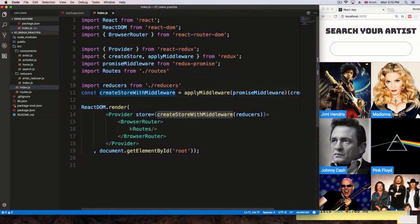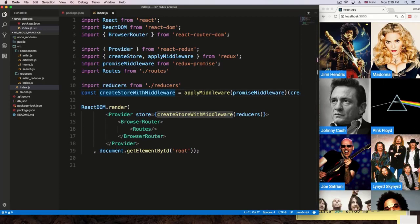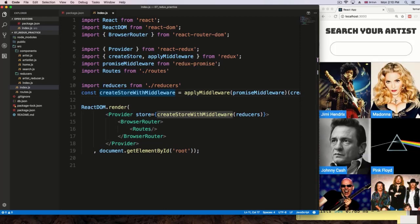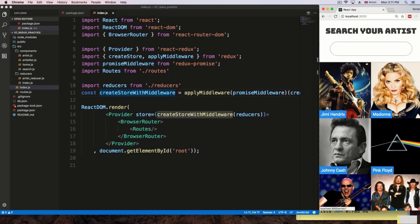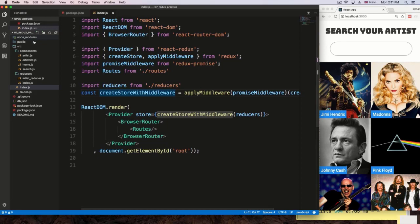We need to modify the structure for home. Whenever the application loads, we need to fetch a list of articles — we're going to fetch six. We need to dispatch a different action for the initial load and a different action whenever the user types something to do a search with keywords. So we need two different actions. I'm going to delete this for now.